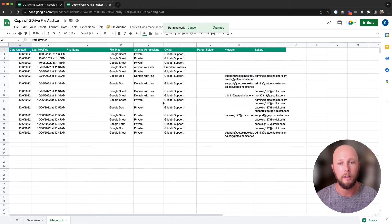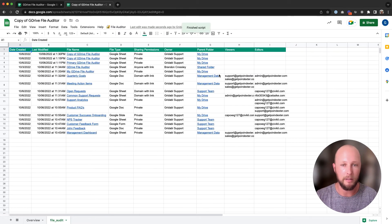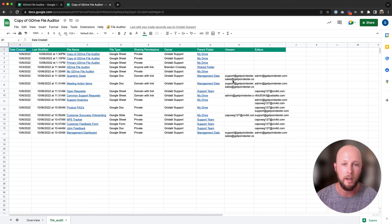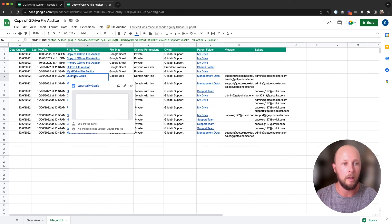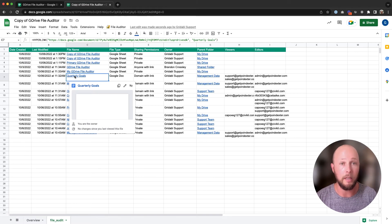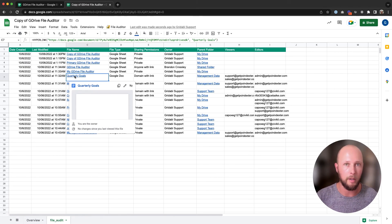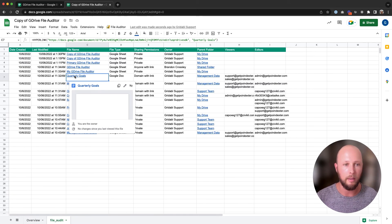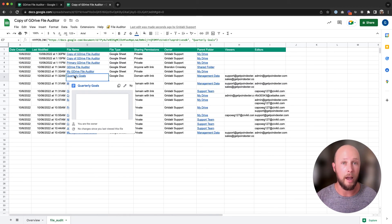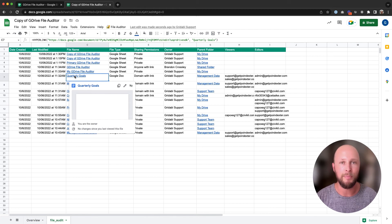I'll click okay. Our spreadsheet will update, and we now have a list of all our files, as well as who has access to each of those files. If we'd like to update those, we can just click on the name of the file. It takes us to a link that is directly associated with the file, so we can jump into it, adjust the permissions, and then make sure everybody who has access should have access to our files.